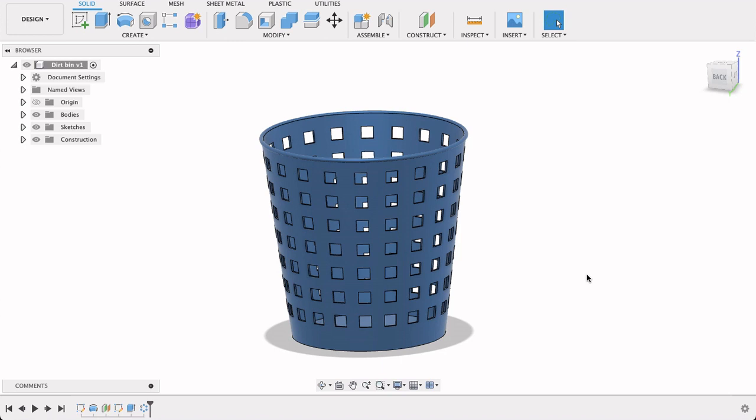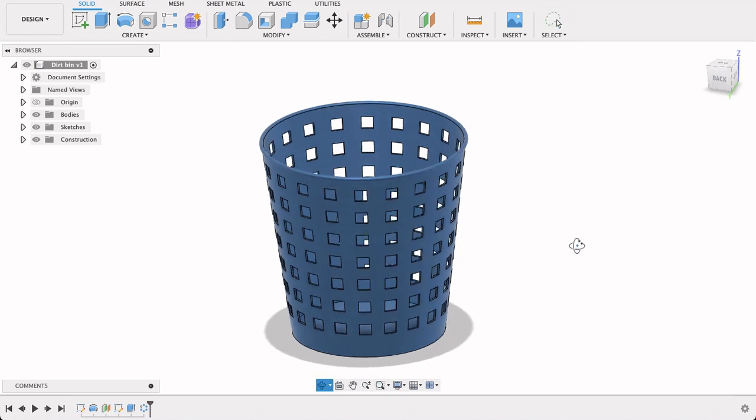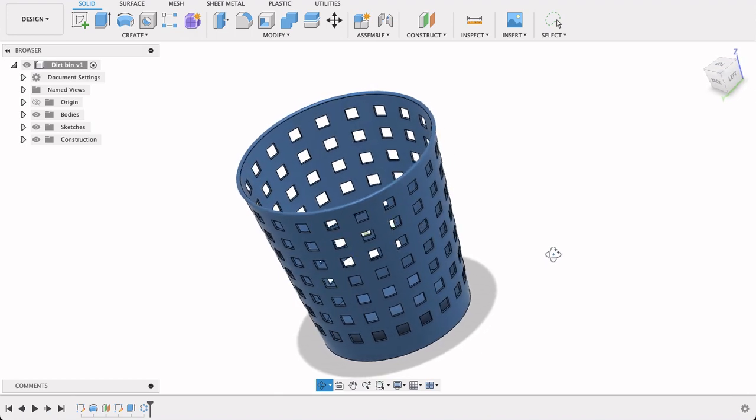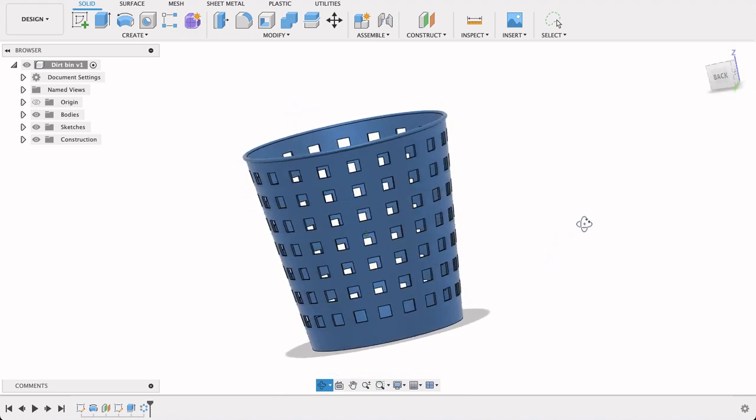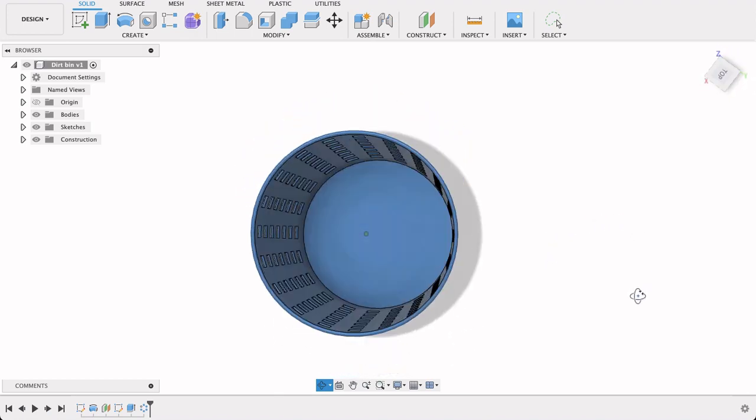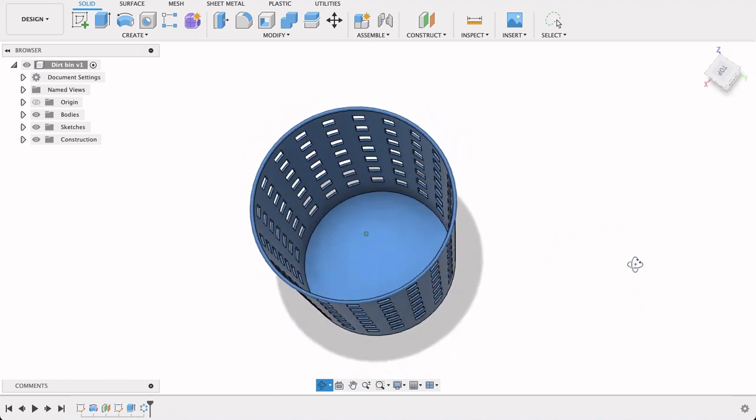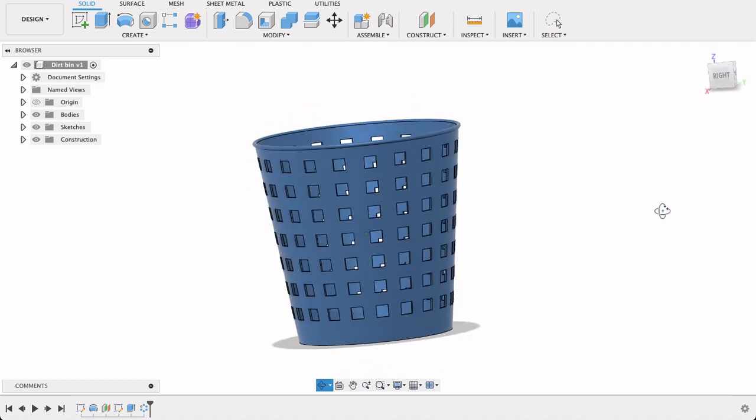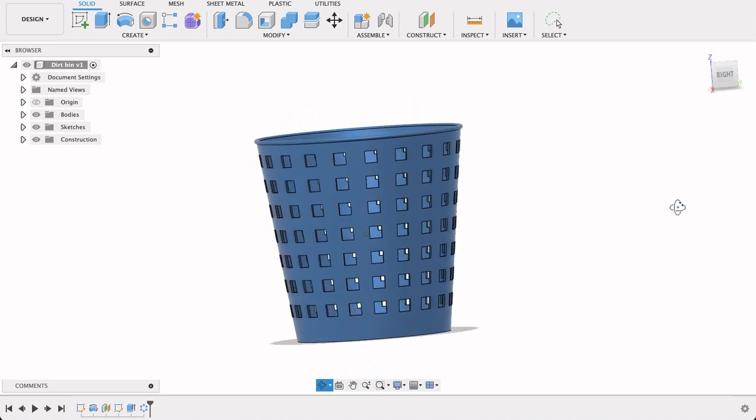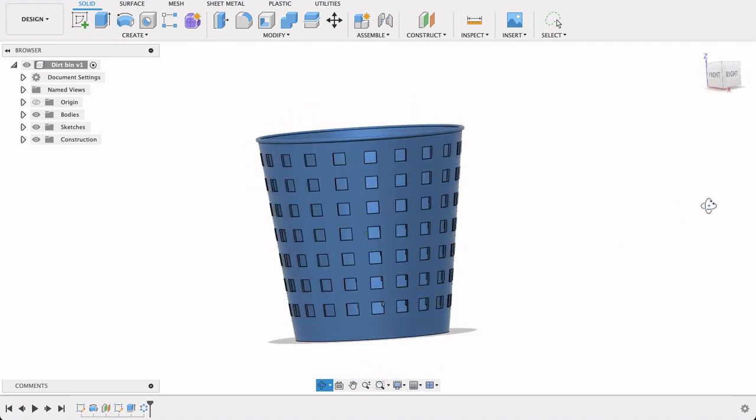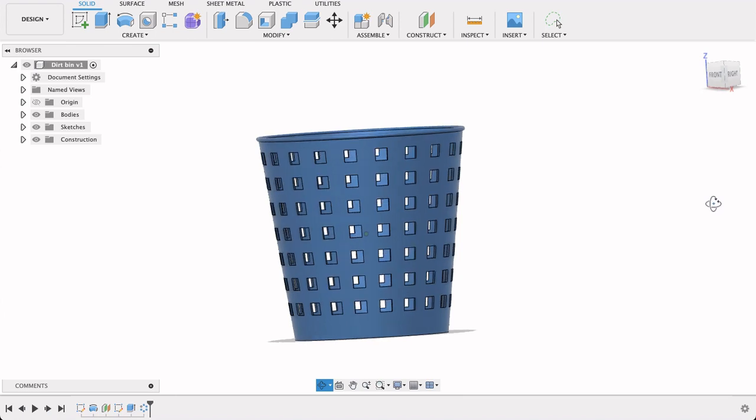Hello and welcome to Fusion Fundamentals with me MJ. Today we're going to be having a look at how to make this dirt bin with this pattern on it. I'm taking two approaches. One will be a loft approach, the other will be a revolve approach.